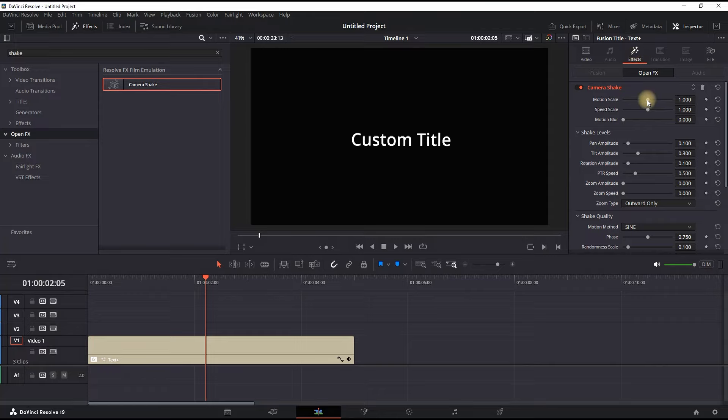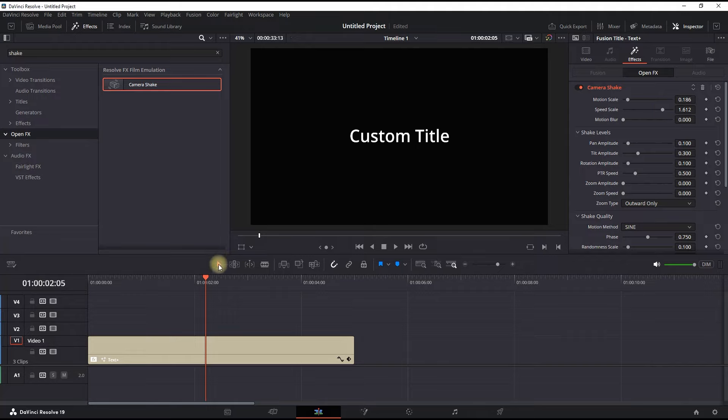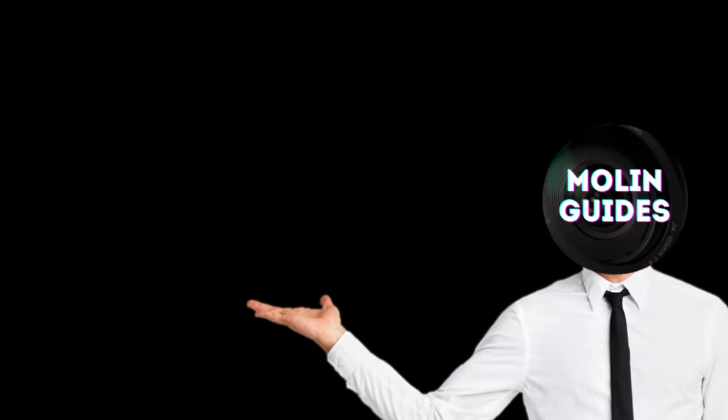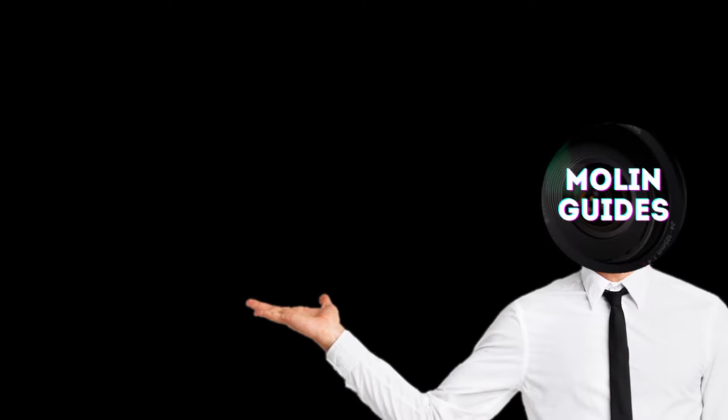Go into the effects and reduce the motion scale and increase the speed scale. It should be looking something like this—a little text shake effect that is easy to understand. You can also watch this video right here.